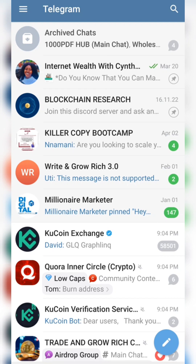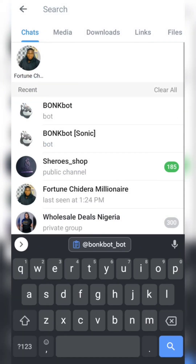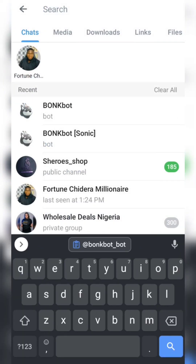You come to the Telegram search bar and search for Bonkbot. I'm going to be dropping the Bonkbot username in my description, so if you're using it for the first time, make sure to use that username so you don't fall for a fake bot and lose your money.